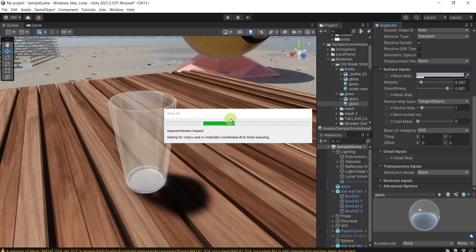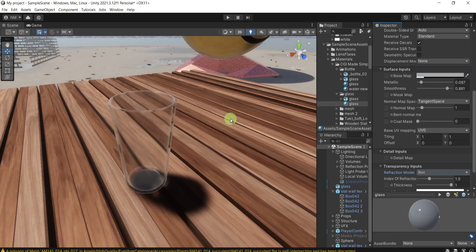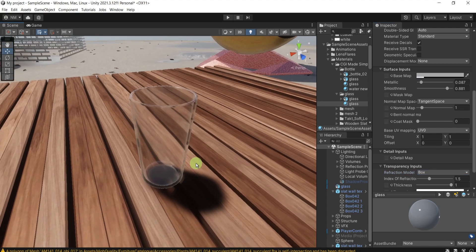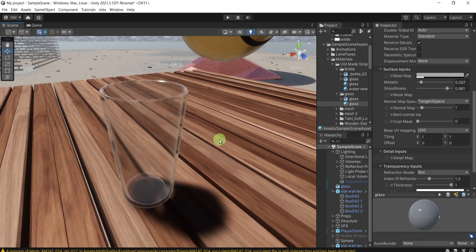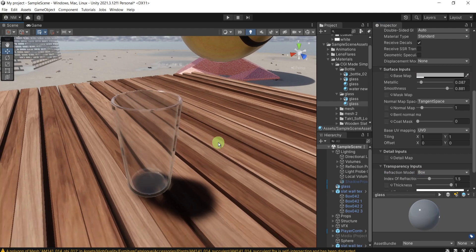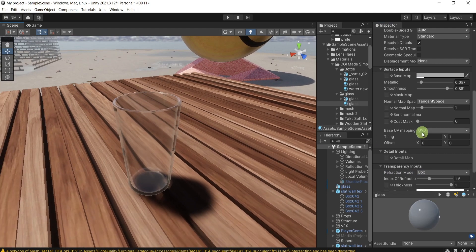Of course, it depends on how fast your computer is. And voila, we have something that looks way more like a glass.